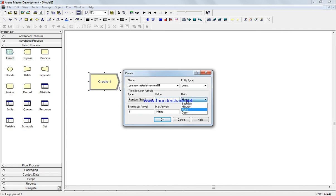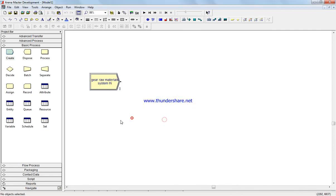So a gear from the Project Bar, Basic Process—so a gear arrives every four minutes, four minutes, four minutes. So this is the first step.